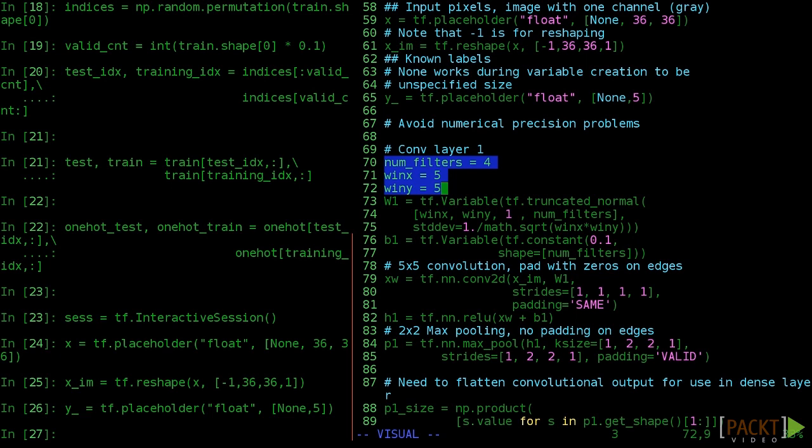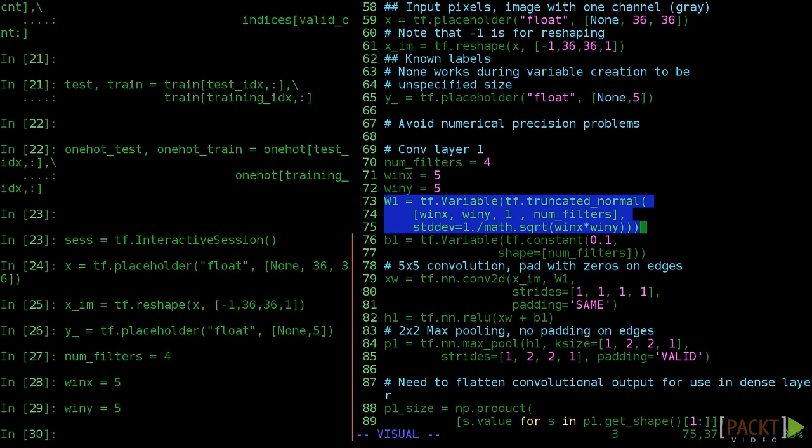We can set up our weight tensor just like we did in the example problem. Winx and winy are just window dimensions. One is the number of input channels, just gray. And numfilters is how many features we're extracting. Again, it's like the number of neurons in a dense layer.